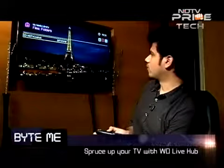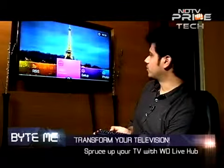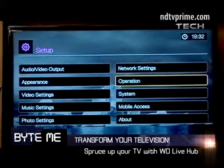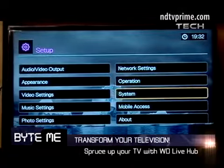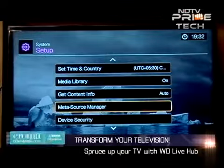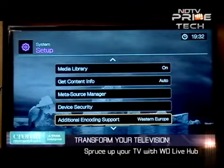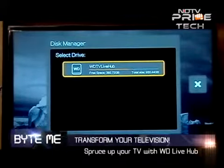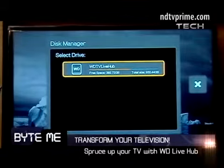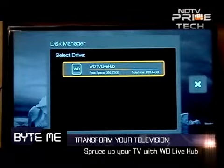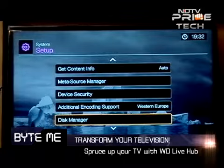If I go to the settings, then system, and open the disk manager, as you can see on the screen right now it's got 930 GB of total size with 392 GB of free space. I can add on more drives — pen drives, hard drives — to add more space to it.